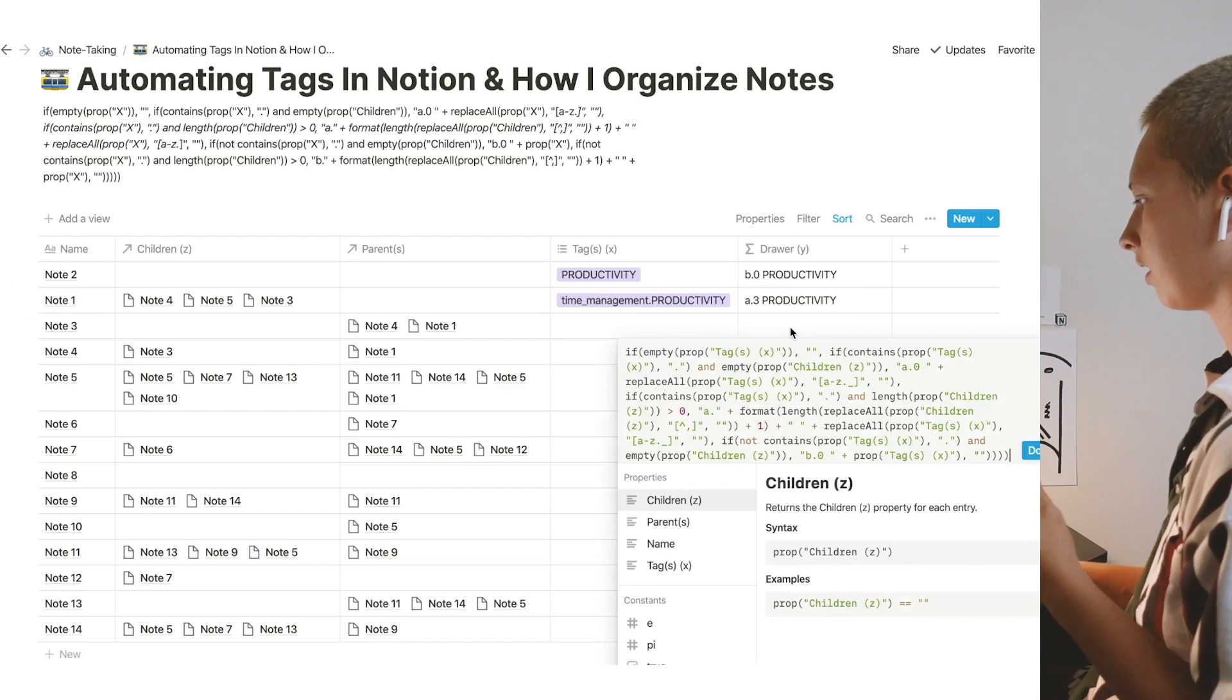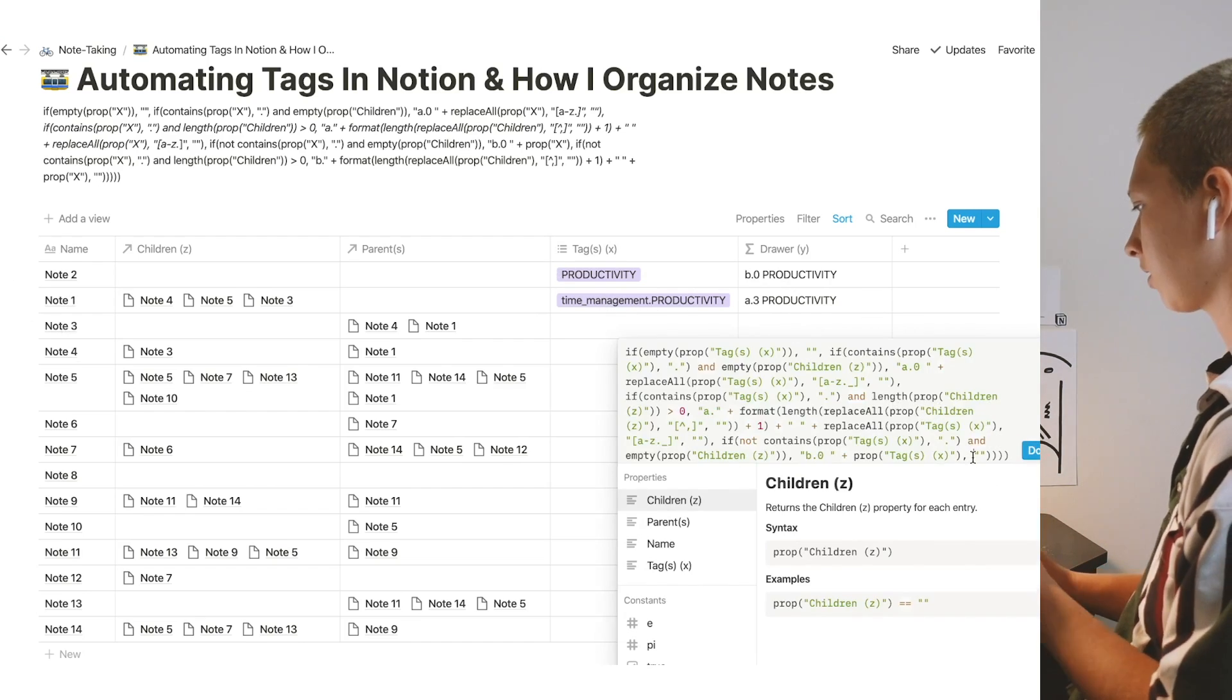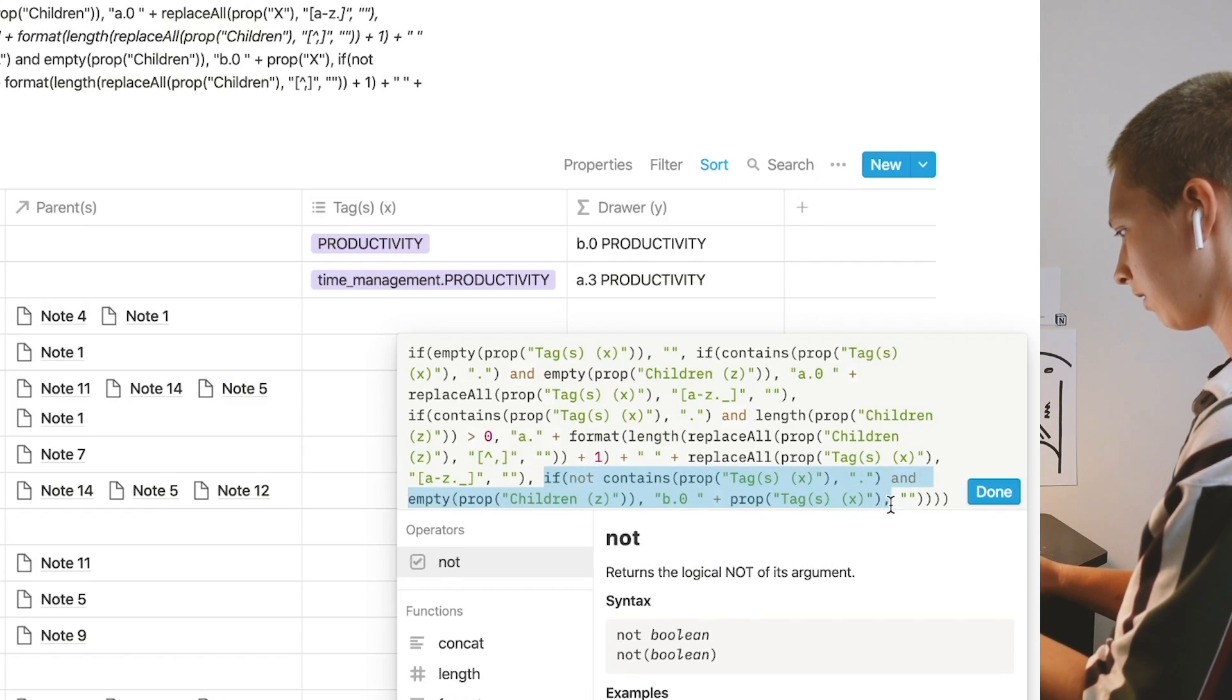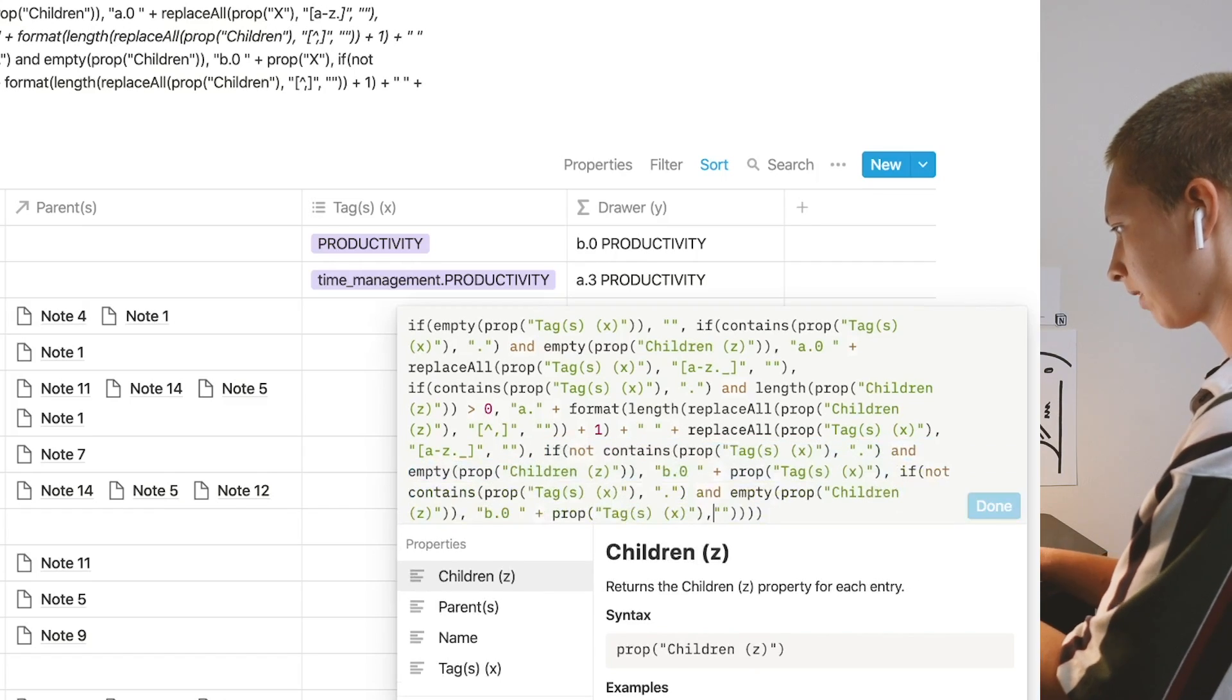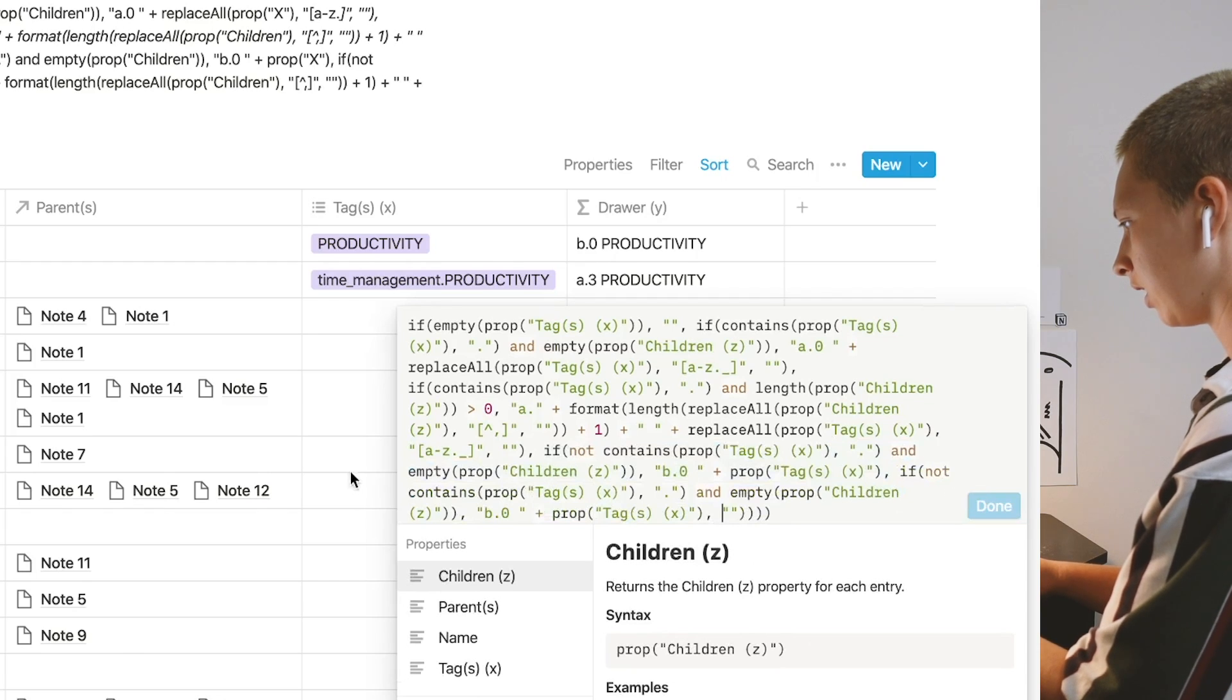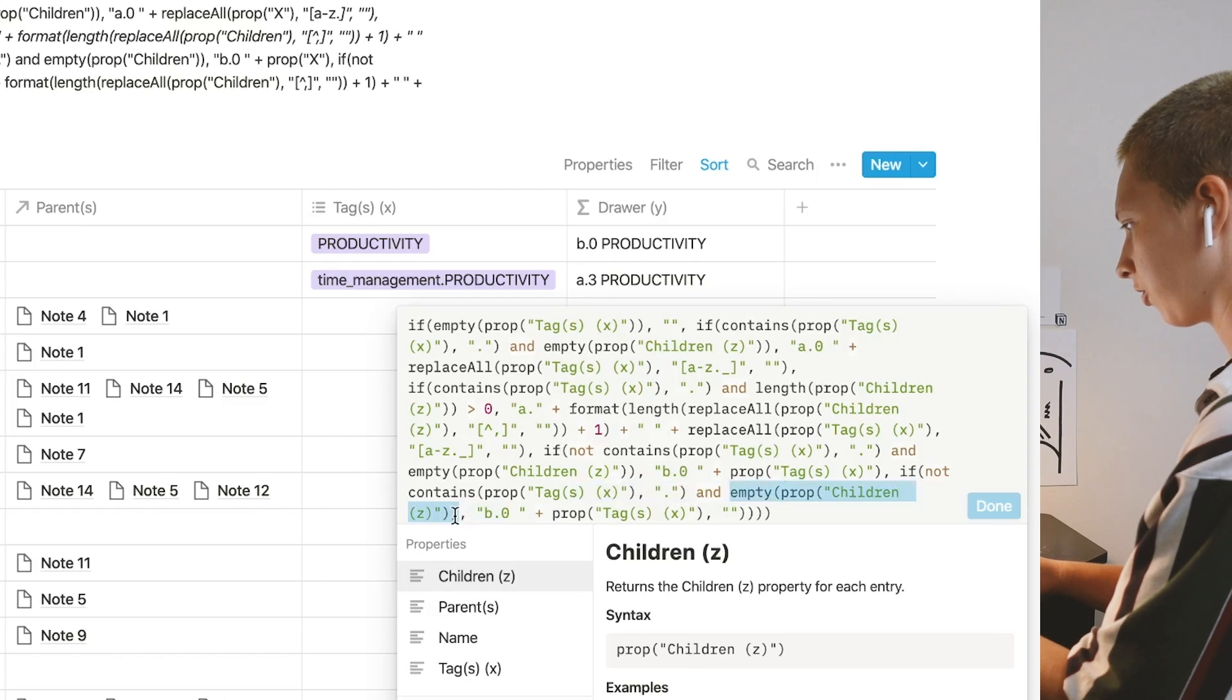This shows me productivity at the top, b zero and a three. Let's put in the next condition to really show how this works. So I'm actually going to copy this again, paste it in.